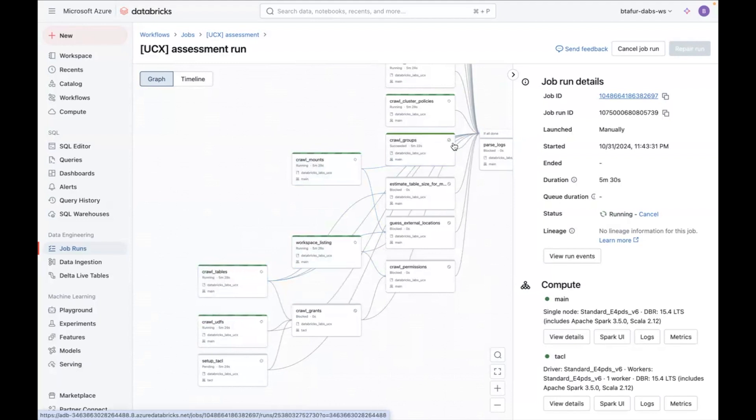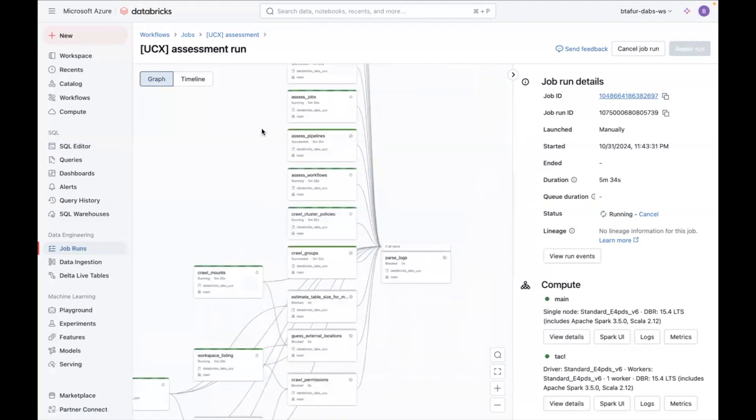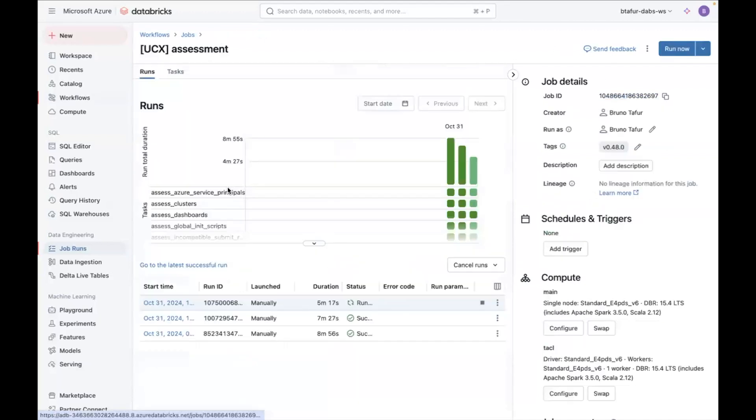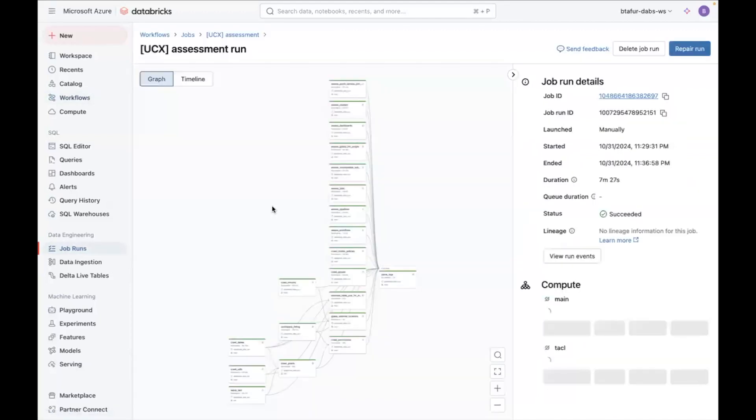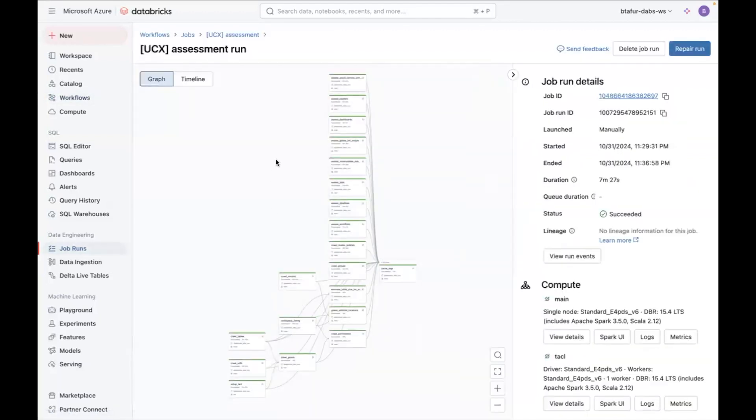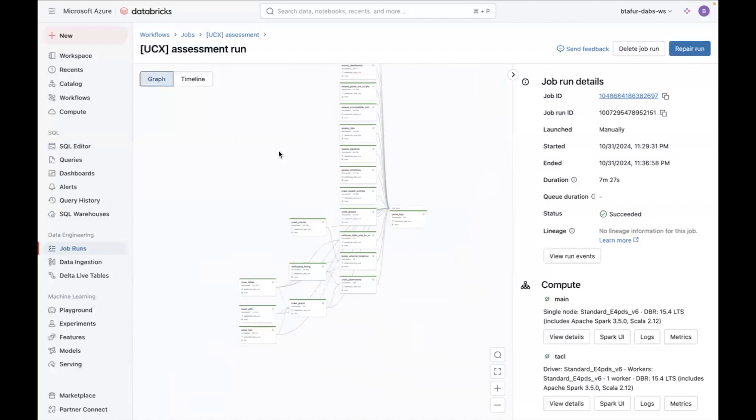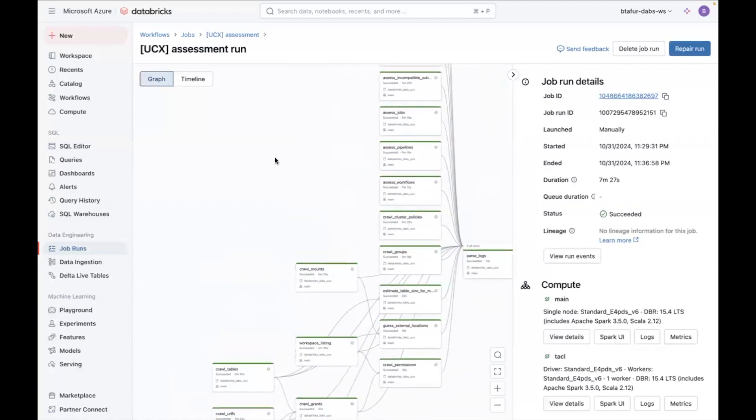This task, for example, has already completed while the others are running and others are waiting. Once everything is completed, what you will see is something like my previous run, which is something like this one where everything is green.